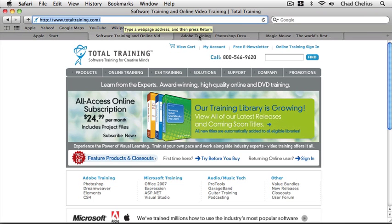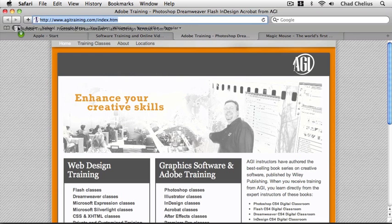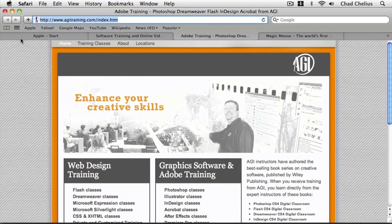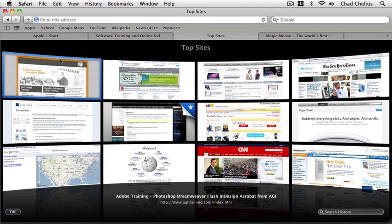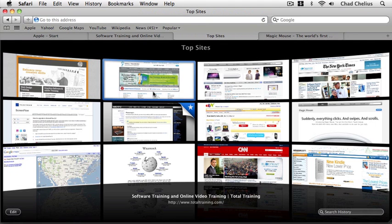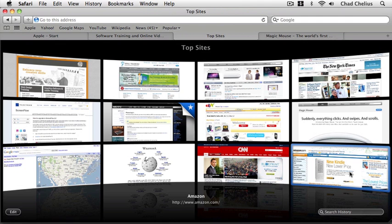Let's go ahead and do the same thing for the AGI training website. I'm just going to drag this to the Top Sites icon and now if you just click on the Top Sites icon you can see that Total Training and AGI training have been added to the list of sites being displayed.